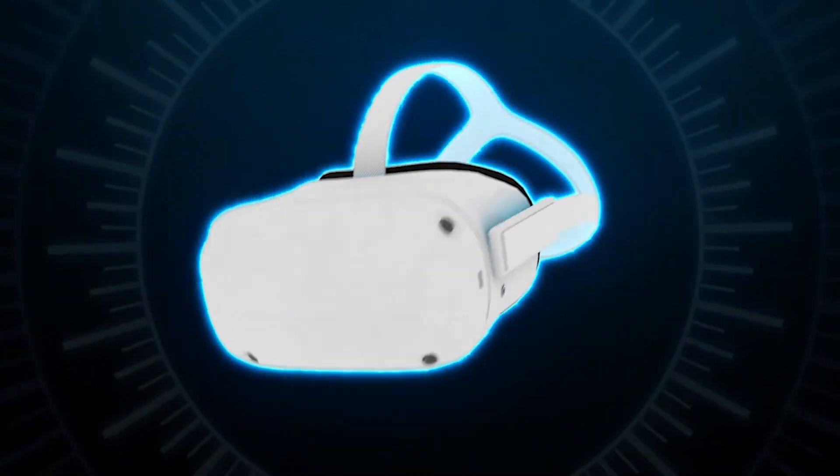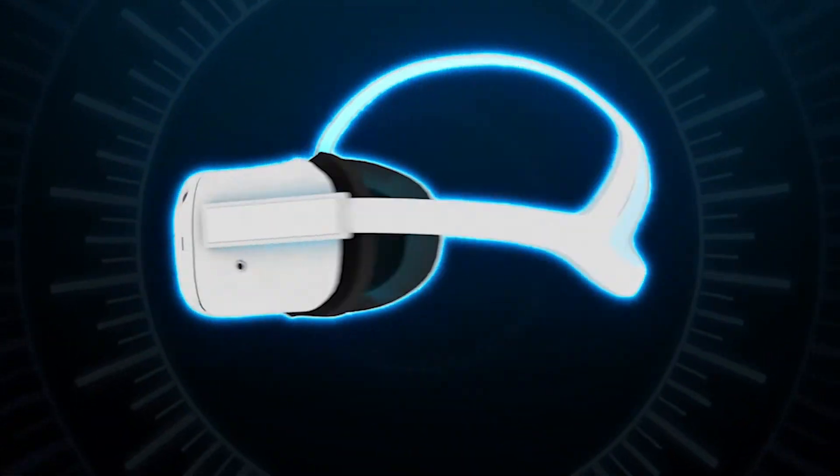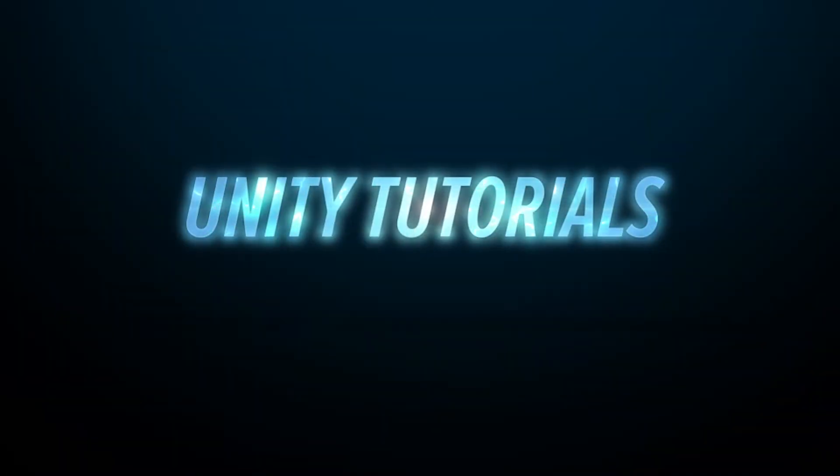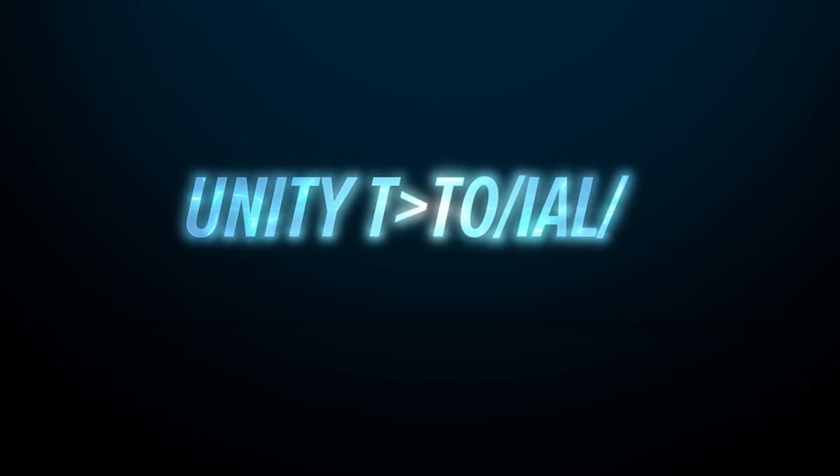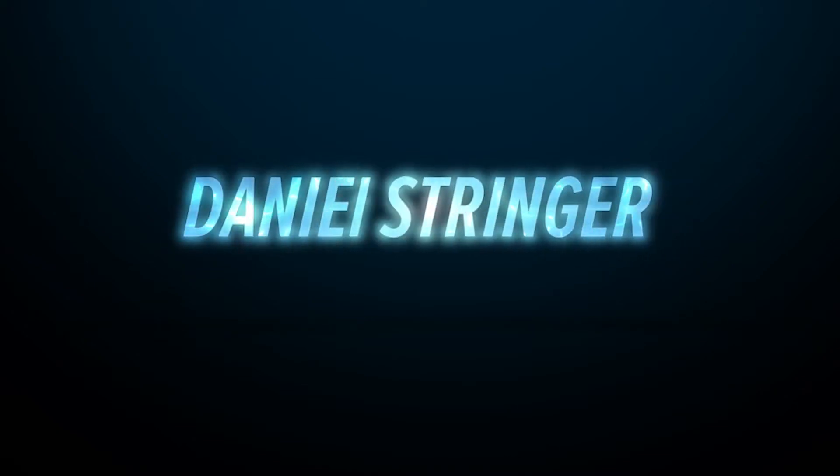Hey guys it's Dan and welcome back to another Unity tutorial. In this one we're going to continue our Wild West shooting game. Let's go!